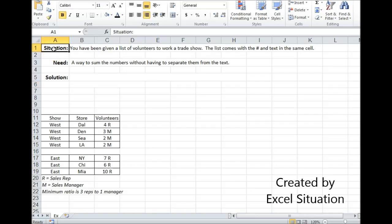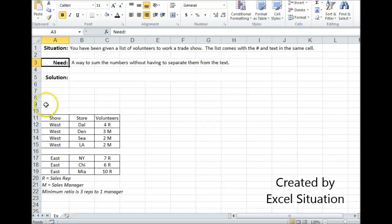Here's the situation. You've been given a list of volunteers to work a trade show. The list comes with the number and text in the same cell. What you need is a way to sum the numbers without having to take extra steps to separate them out from the text first.